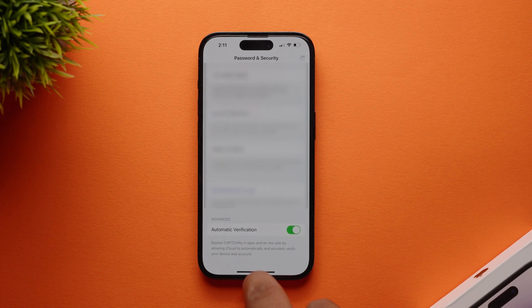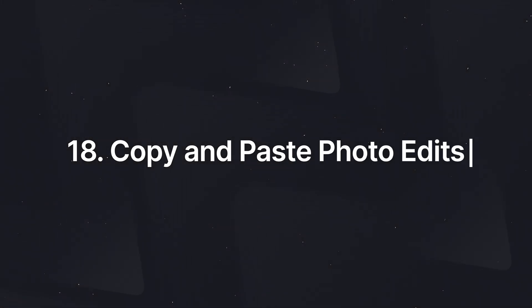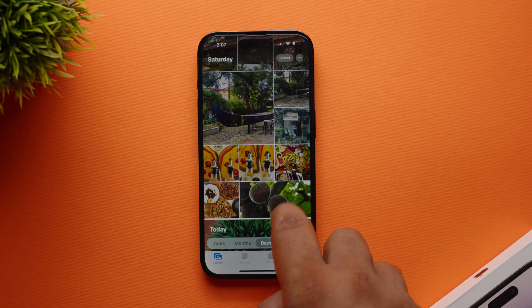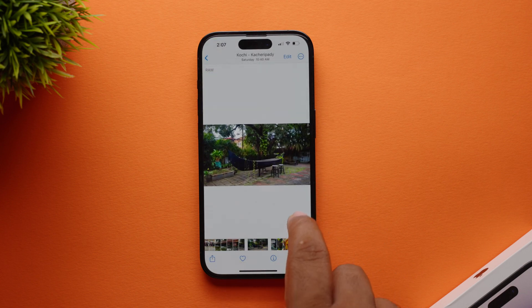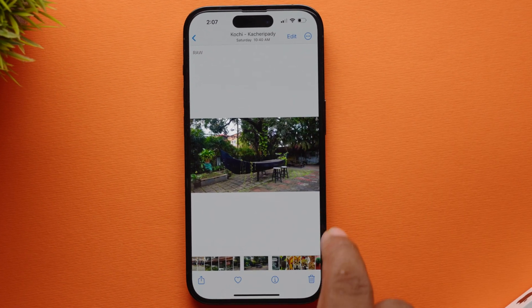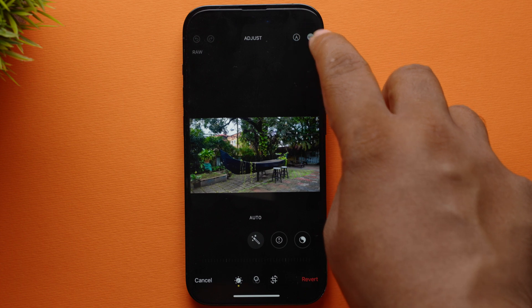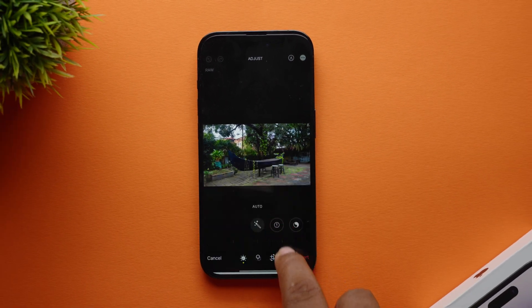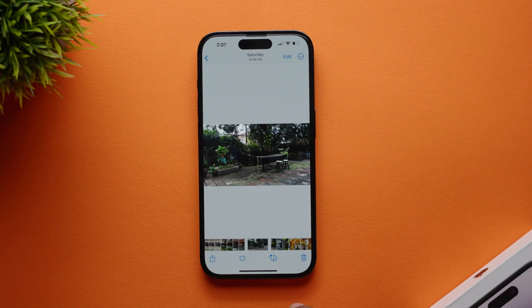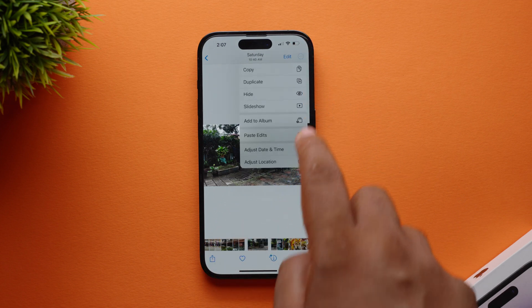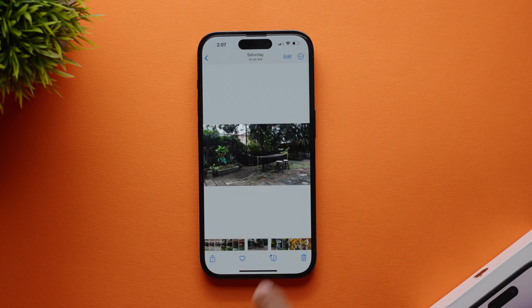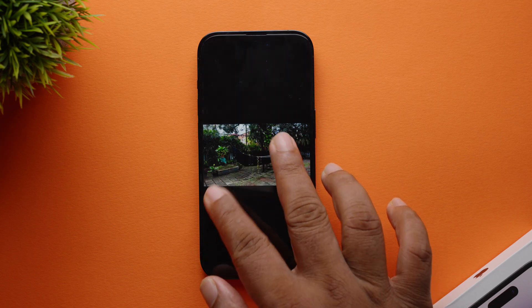Next, you can copy and paste your photo edits to multiple photos. If you have edited a photo and want to apply the same edits to multiple photos, just open Photos and select the edited image, tap the three dots at the top right, tap Copy Edits, then go to the image you want to paste the edit to, tap the three dots at the top right, tap Paste Edits, and you are done. The same edit is now applied to the selected image as well.